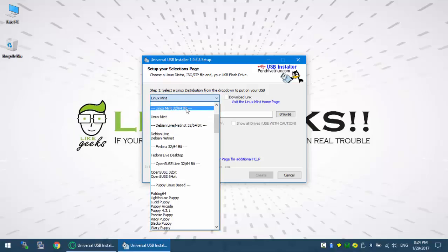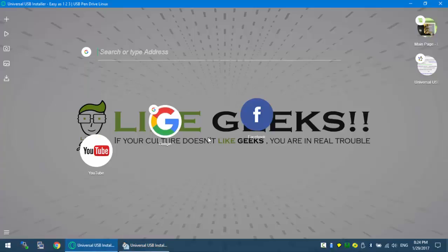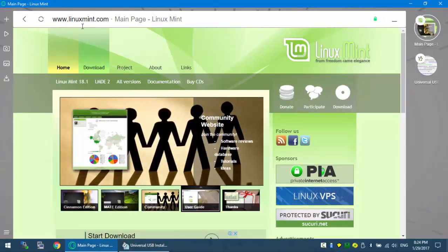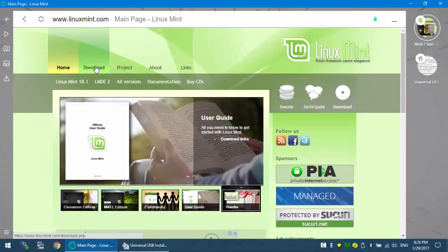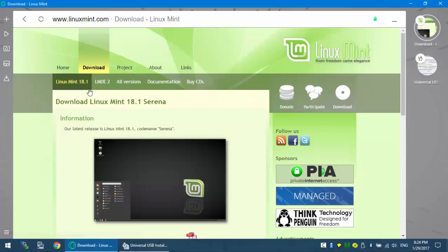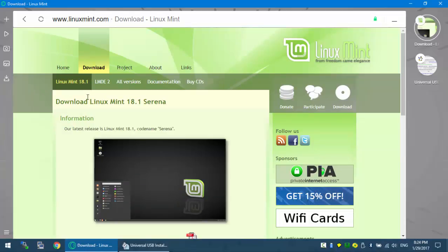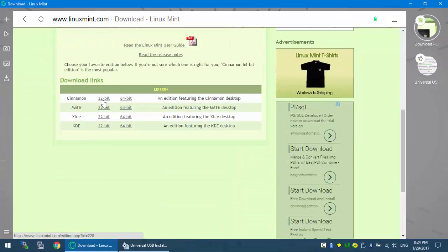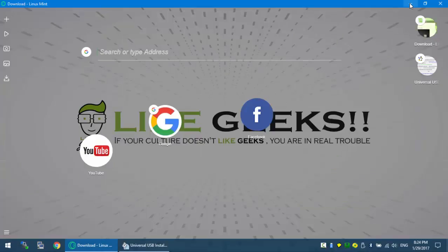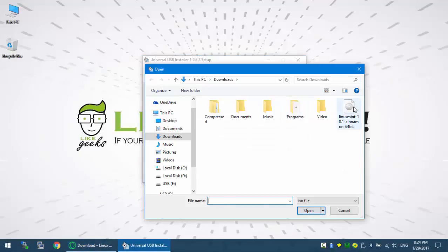To get this ISO image, go to linuxmint.com. The link is on the website. You click on download and choose Linux Mint. Now, the date of recording is Linux Mint 18.1. I picked the 64-bit version. I've already downloaded the ISO, so I already have it.